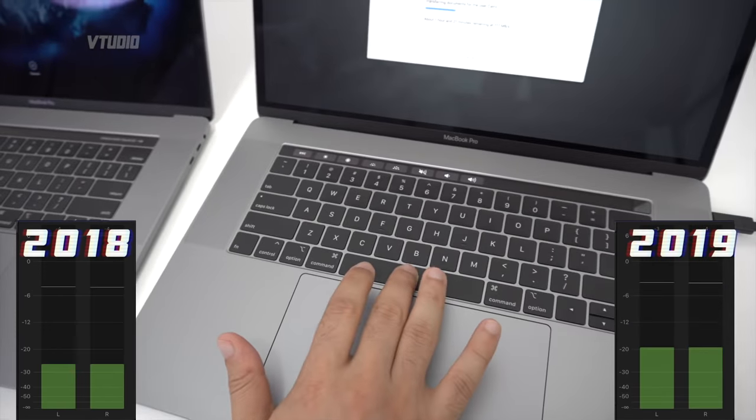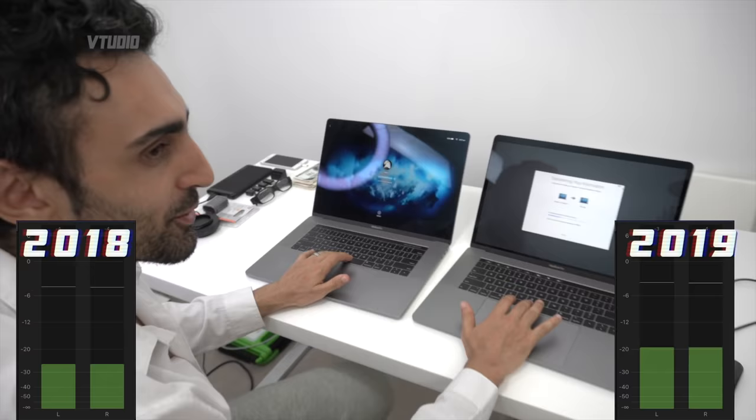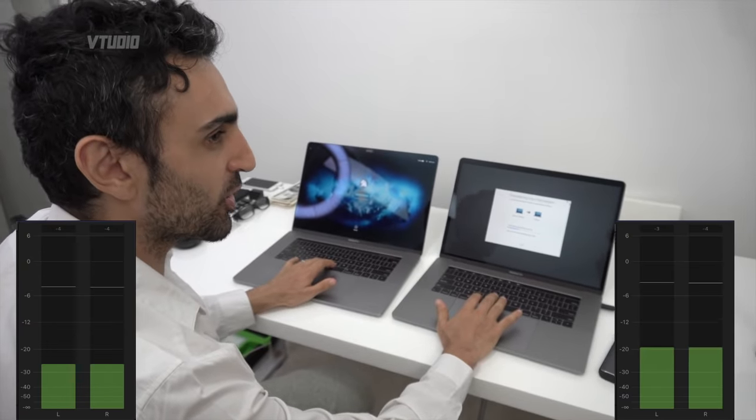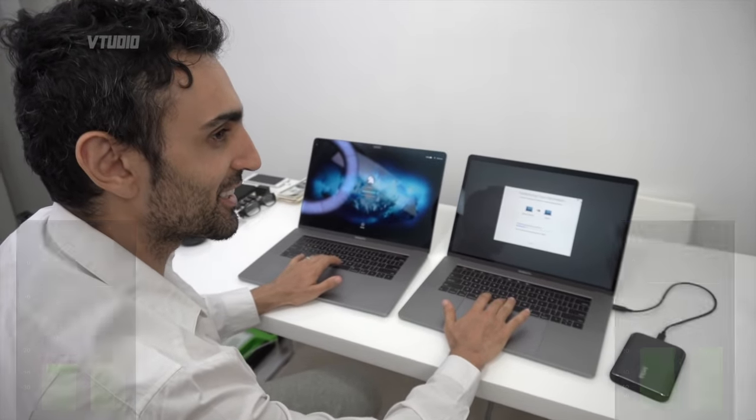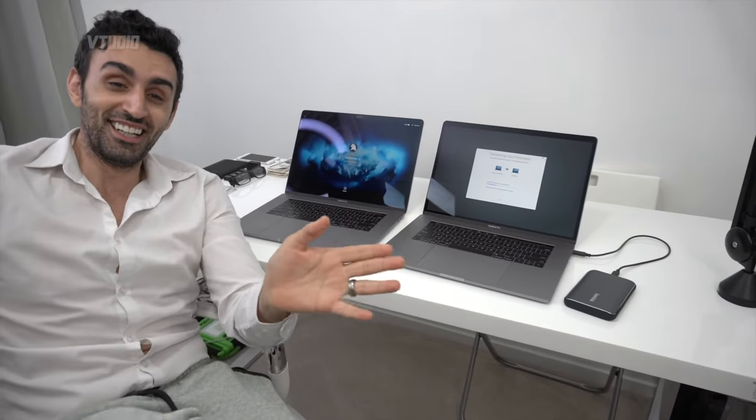A little mini sound test. So on the left, this is the 2018, on the right, the 2019's keyboard. Yeah, they're a lot louder. I don't care about noise as long as they work and they don't break down every five minutes.